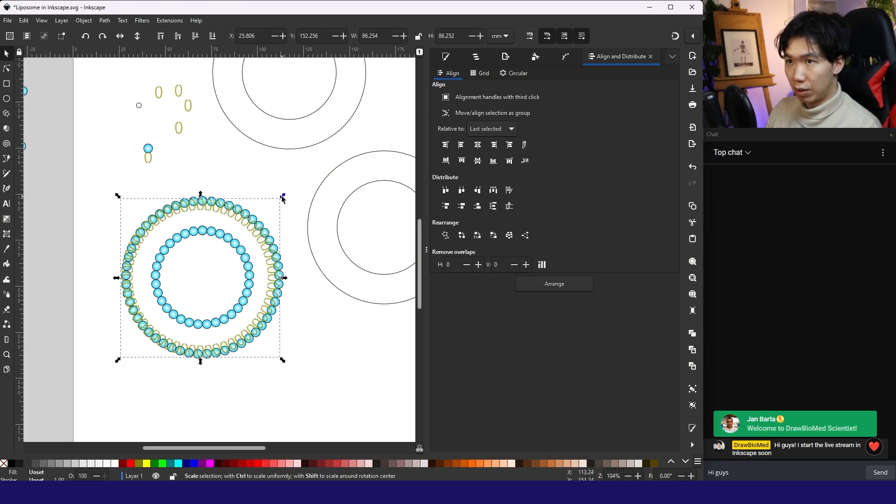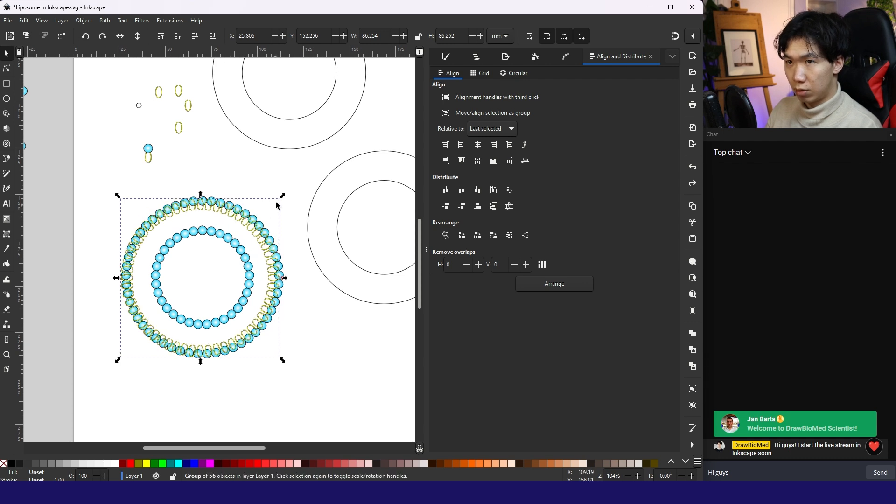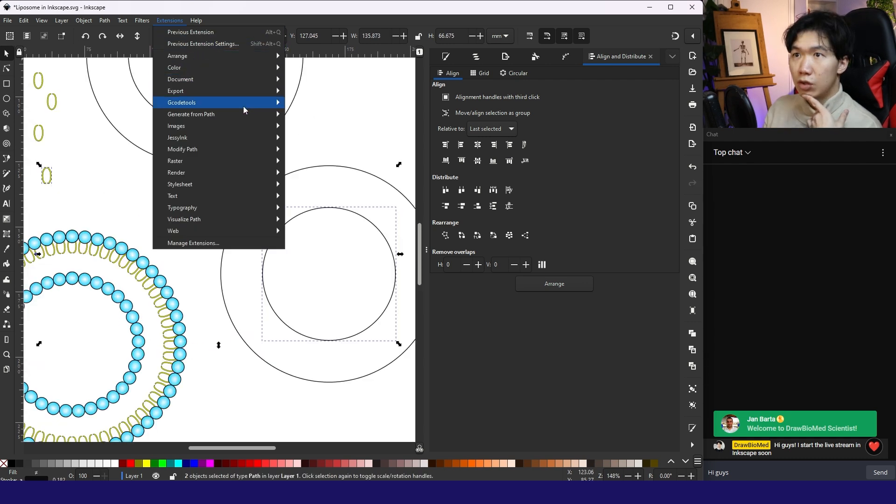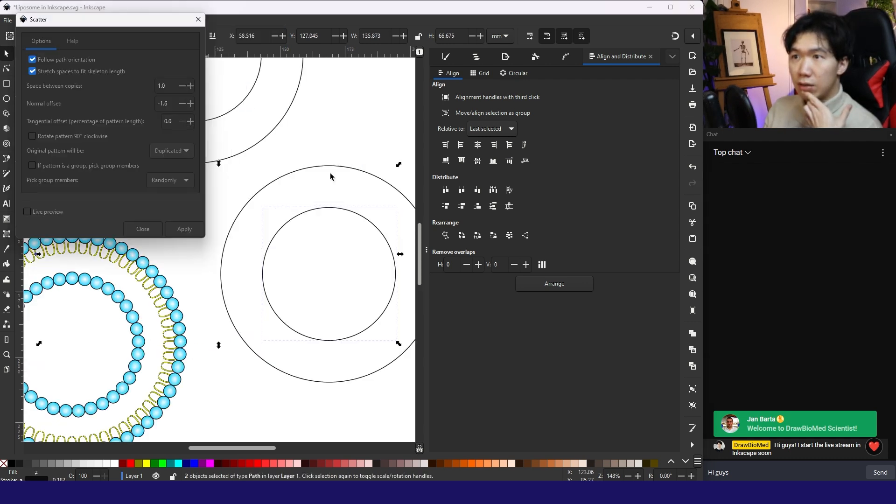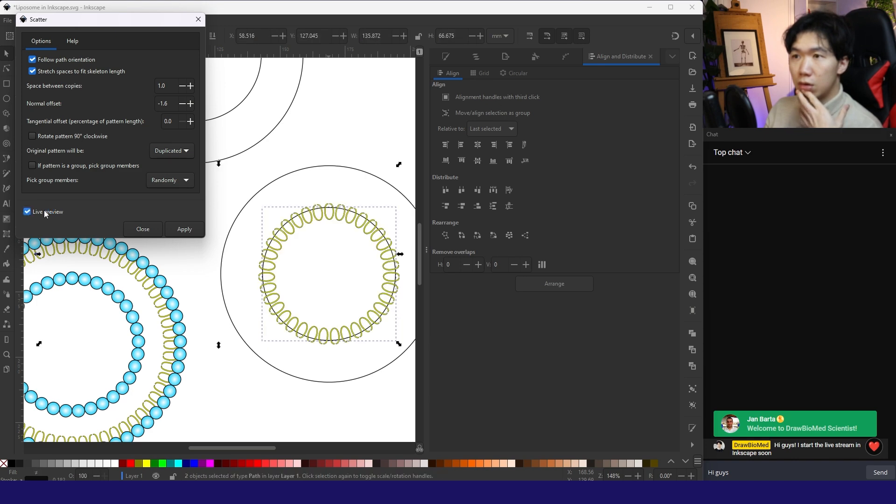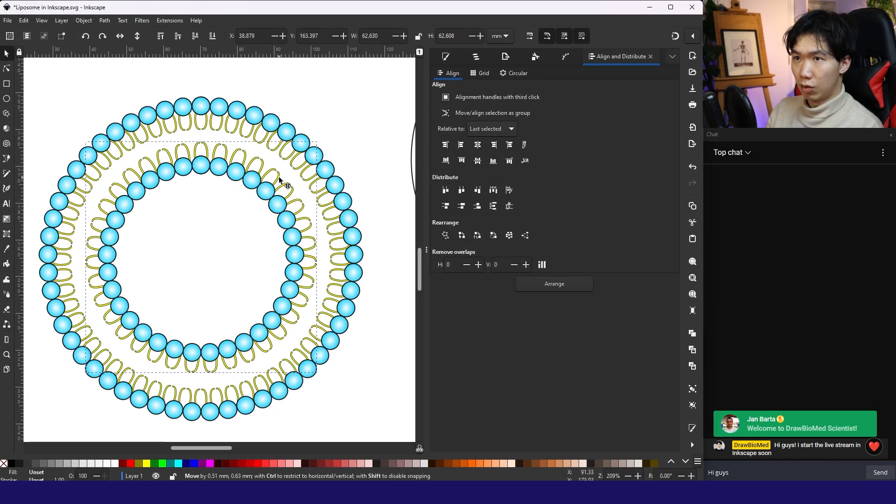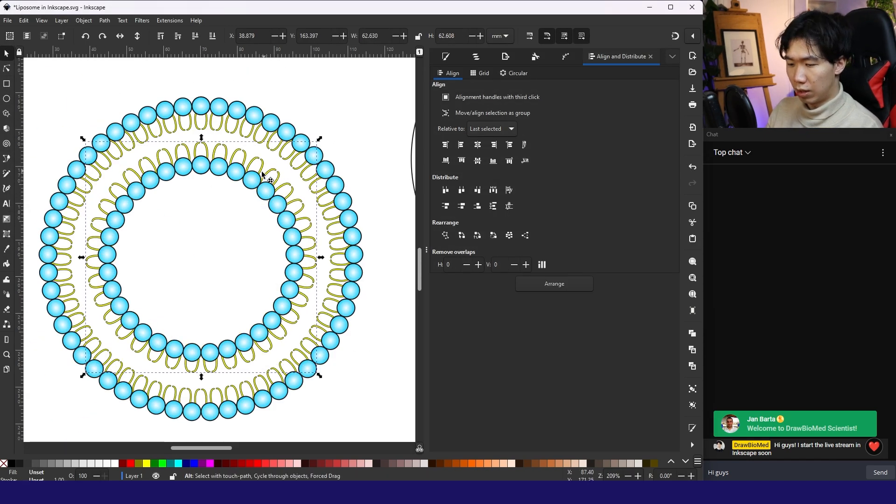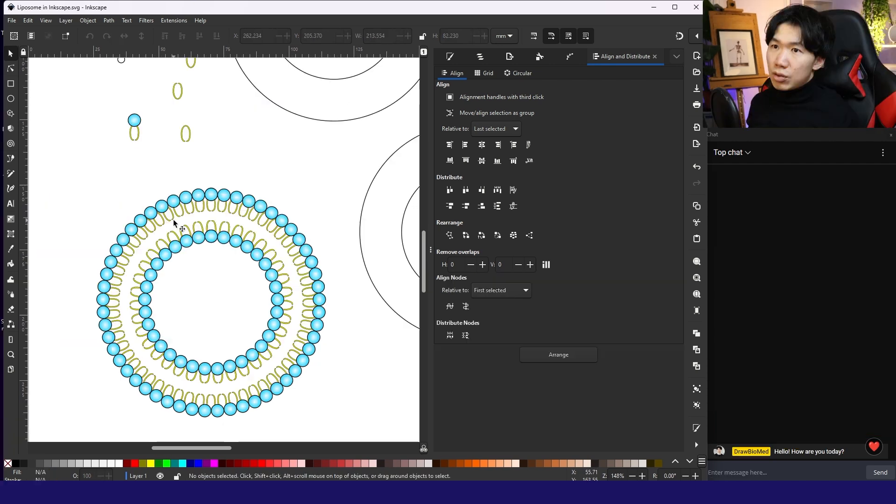Copy. Put it here. Extension. Generate from path. Scatter. So that's another layer of lipid chains.